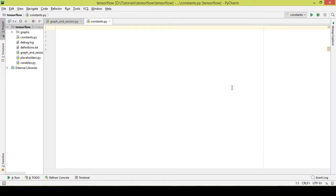Hello and welcome back to our TensorFlow tutorial series using Python. In the previous video we learned about graph and session. A graph is basically an initialization of a piece of code and a session is used to run that graph. In this video we will be learning about constants and variables.